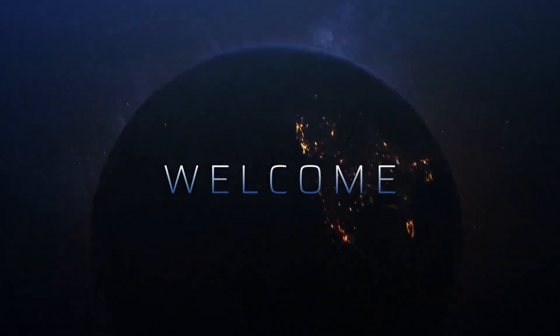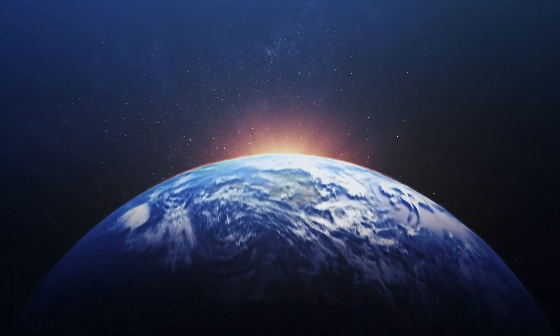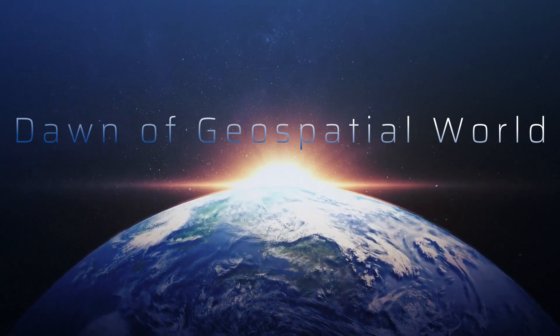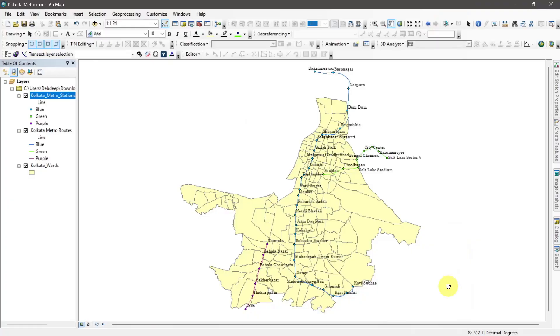Hello, welcome to Dawn of GIS World. Today we will learn how to measure area, length, distance and coordinates of shapefiles. So let's start.